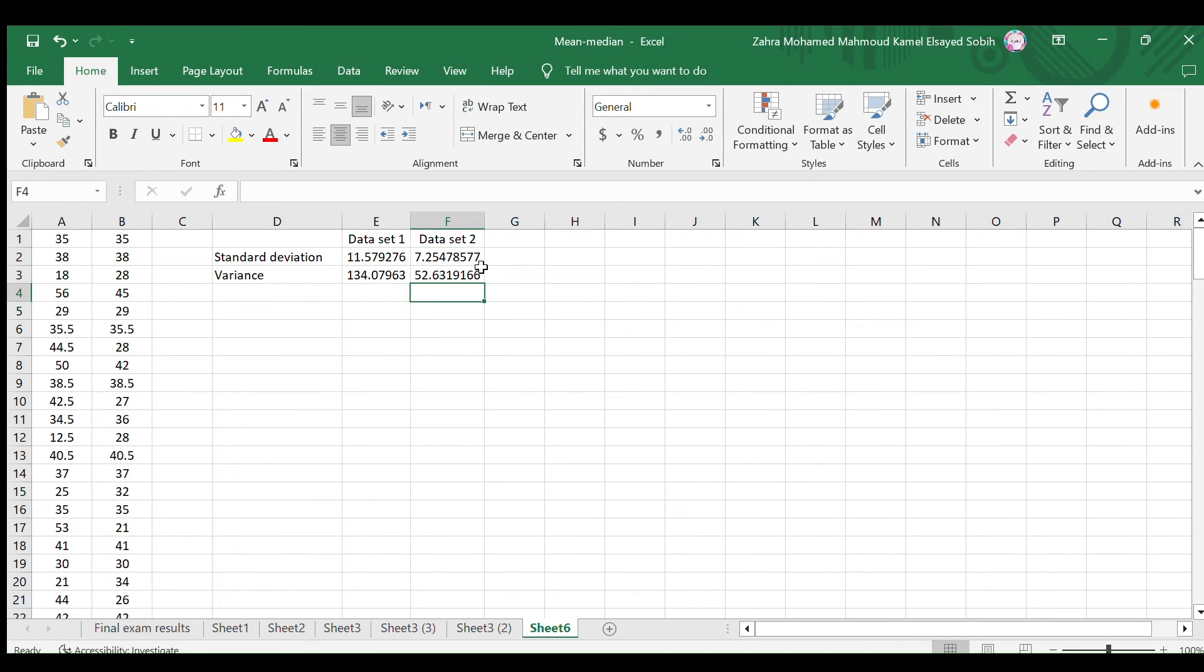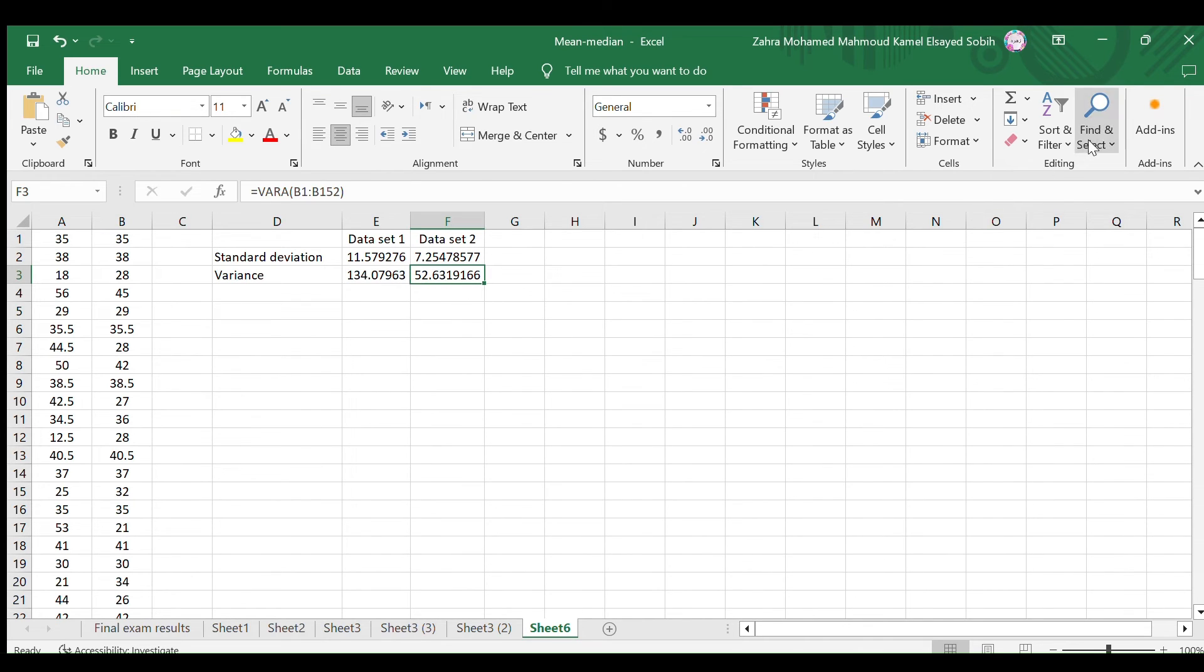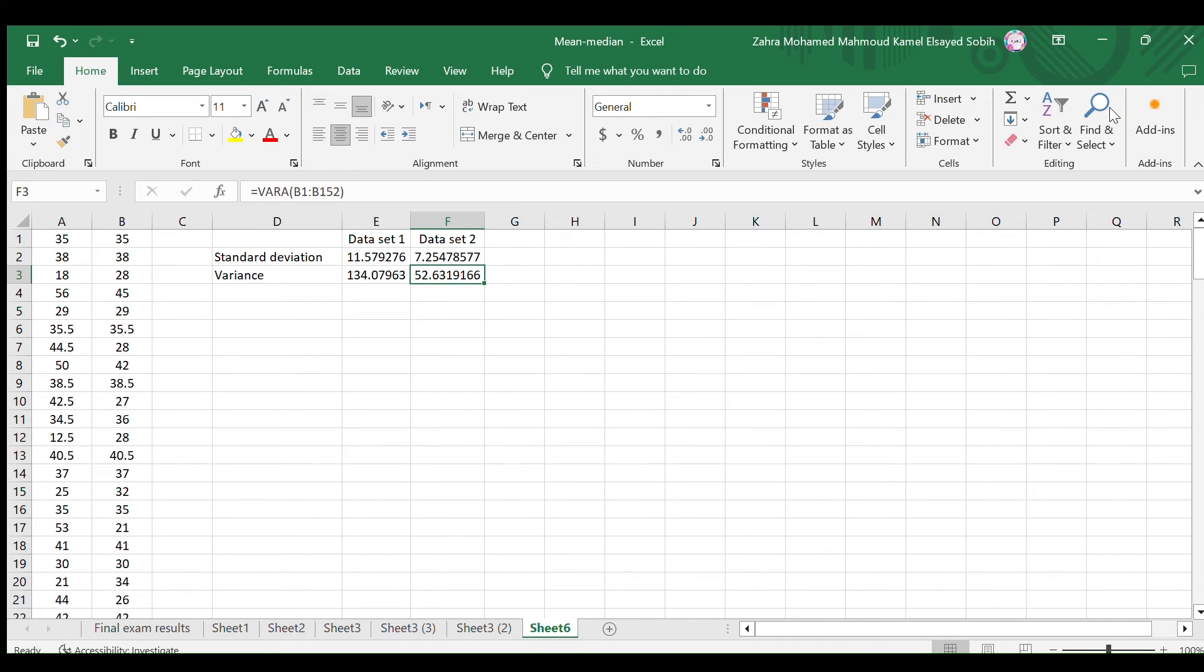Here it is. So, the variance of this data set is approximately 52.63. Variance is useful for understanding the overall spread of the data, but its unit of measurement is squared. So, we often prefer to use its square root, which is the standard deviation.